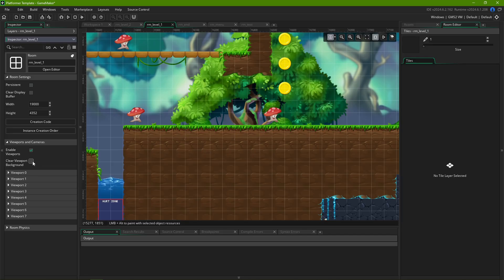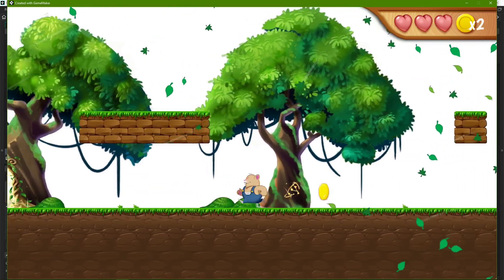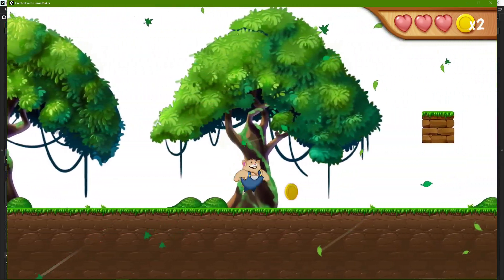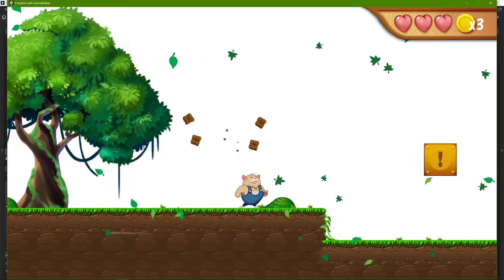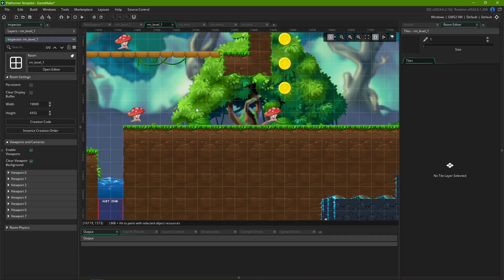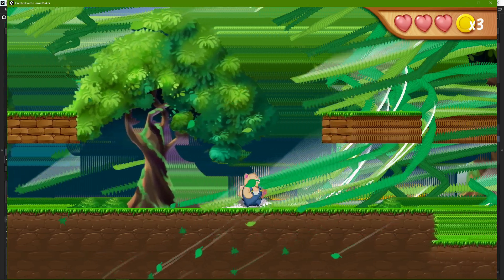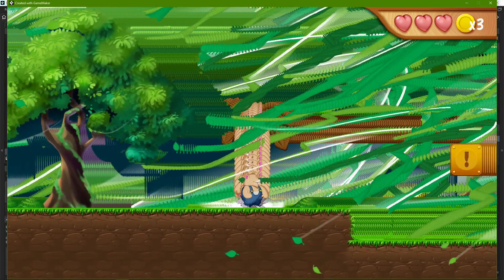The next option, Clear Viewport Background, will clear the application surface with the window color before drawing each frame, and shouldn't have any visible impact if your room has any form of background, even if just a solid color. For the scope of this video, we'll keep that box checked, unless you want these drippy trailing artifacts.